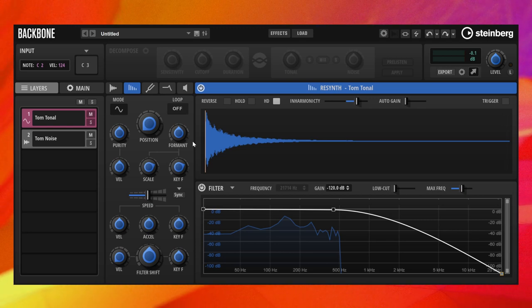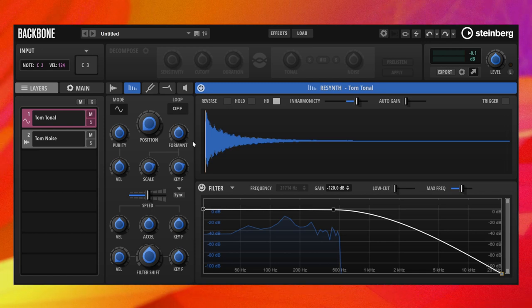With normal sample playback, the formants move with the pitch, which results in an unnatural sound.